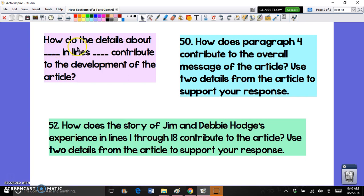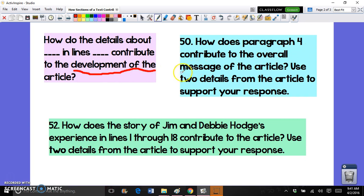'...contribute to the development of the story?' Or: 'How do the details about the pyramids of Egypt in lines five through ten contribute to the development of the article?' The question could also look like this: 'How does paragraph four contribute to the overall message of the article?' These are basically the same type of question — they're asking how the central idea is developed, since 'message' is just another way of saying central idea.